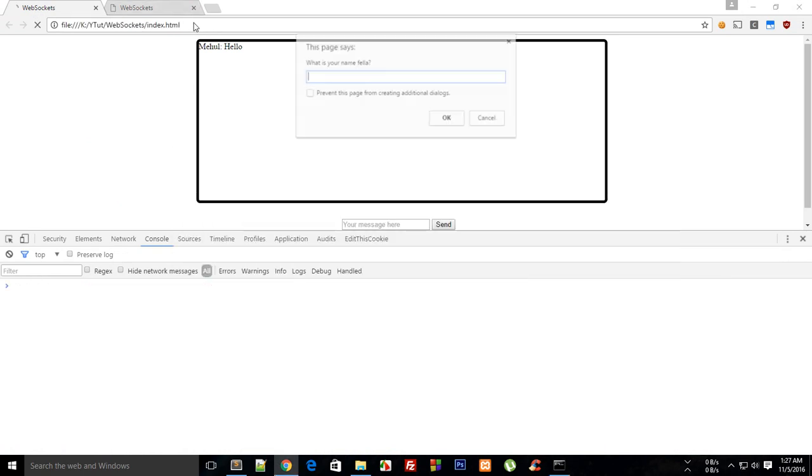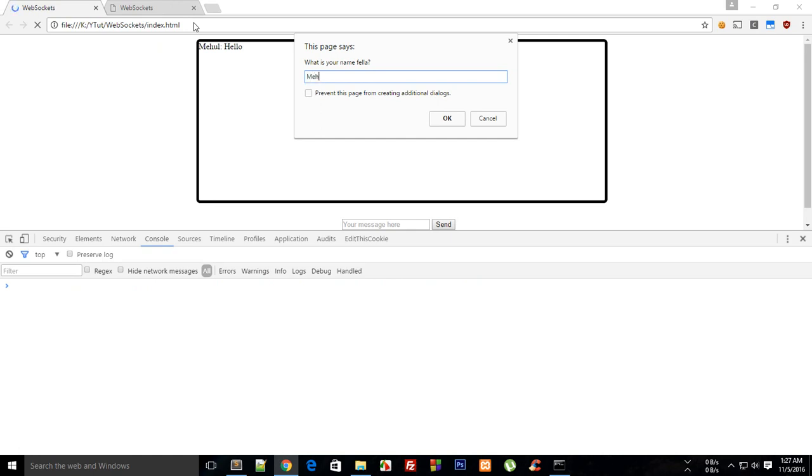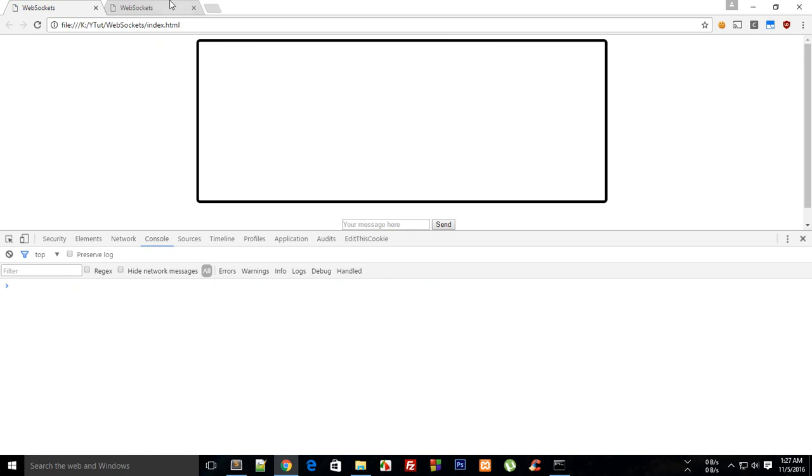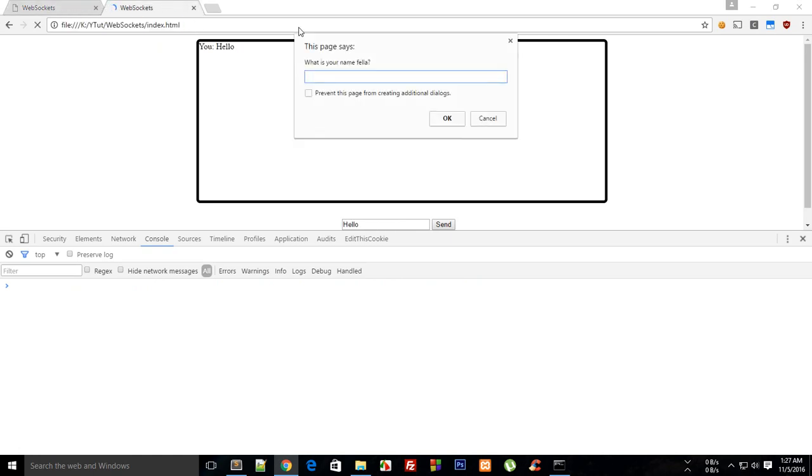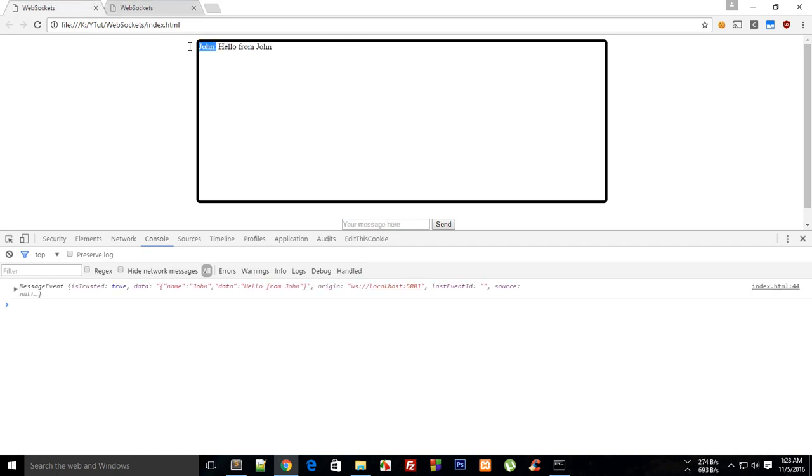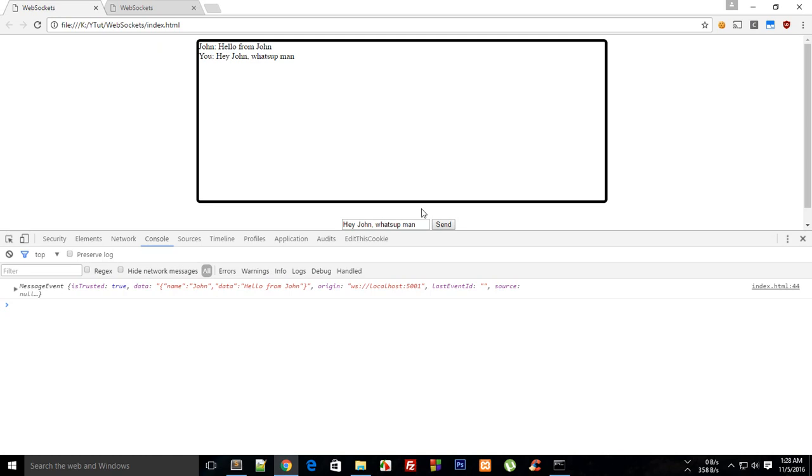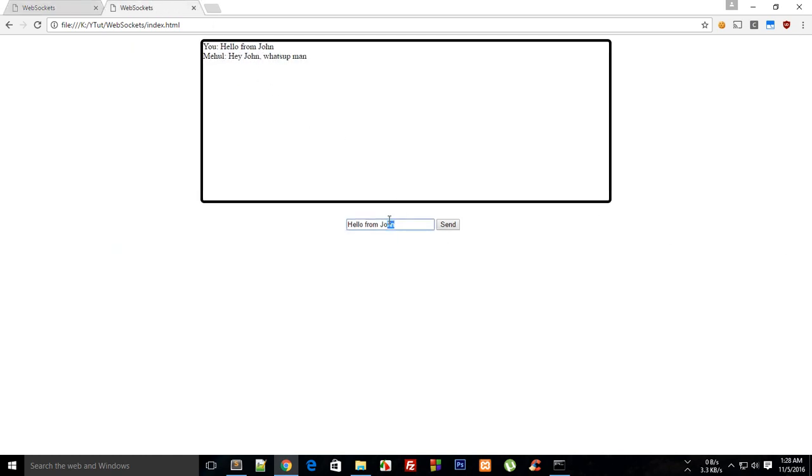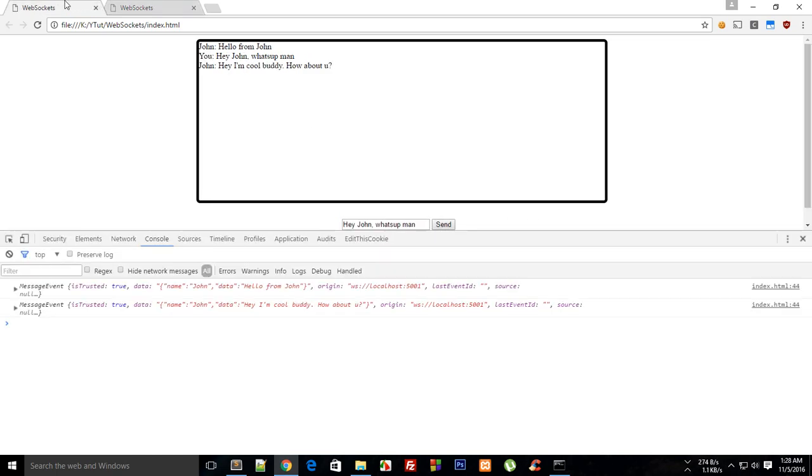Right, and Mehul it is and John it is. So if I send hello from John, you send hello from John, and hey John send just hello, hey John what's up man, hit send.